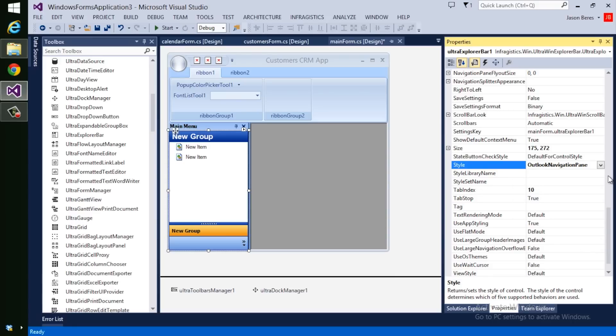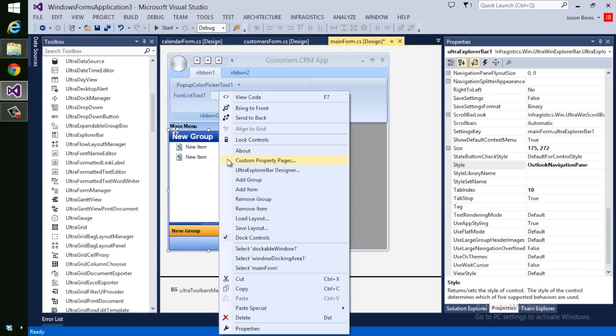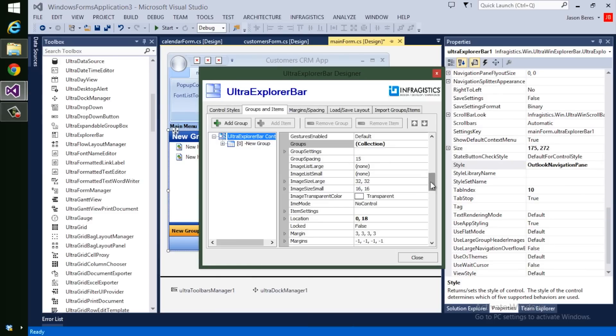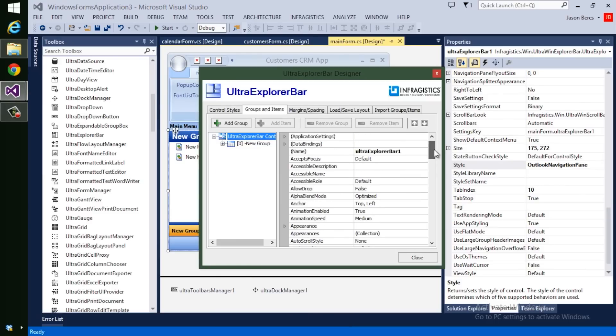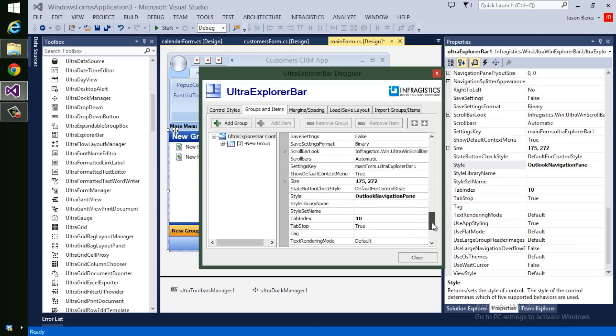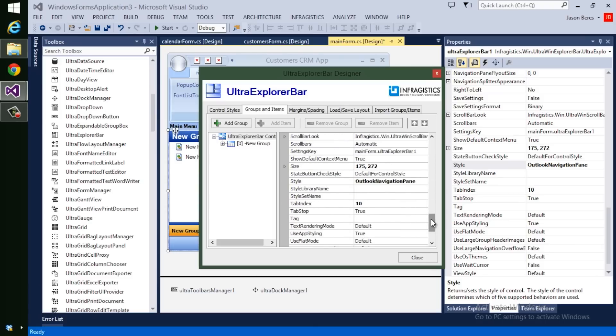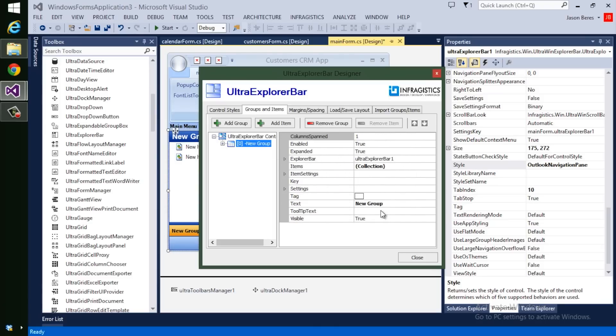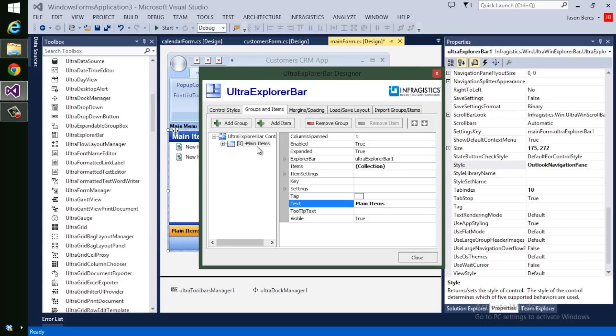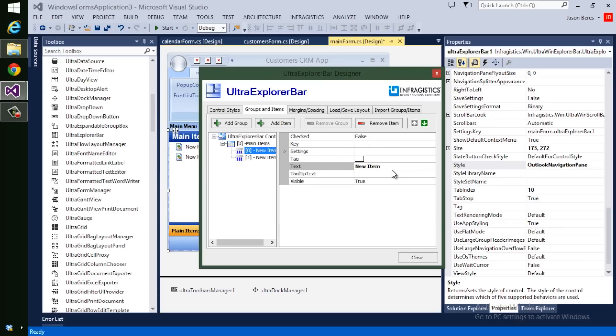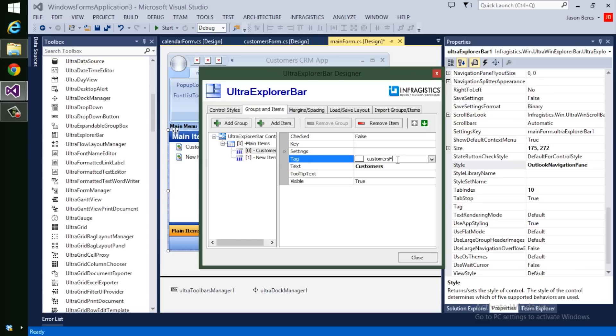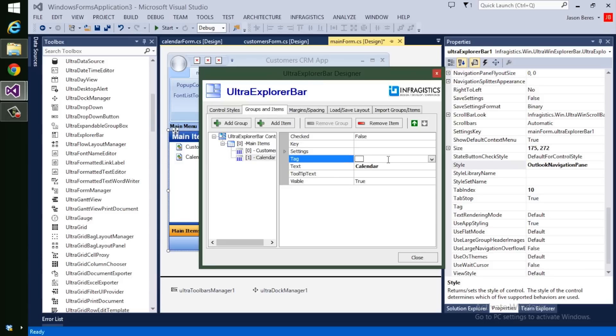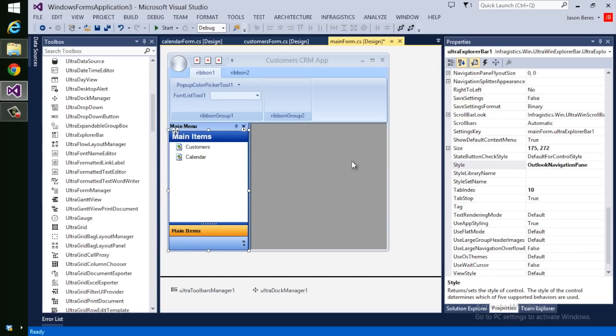Now this particular control also has a nice designer. So I can go to the Ultra Explorer bar designer and start setting properties on the control. The name of this is Ultra Explorer bar 1. The style is Outlook navigation pane. The group that I've added is called New Group. So let's change this and call it Main Items. Inside of Main Items, we've added two items and I'm going to change the first item to Customers, because that was our first form. We're going to use tags later on. So I'm going to call this Customers Form and this new item is going to be Calendar Form.